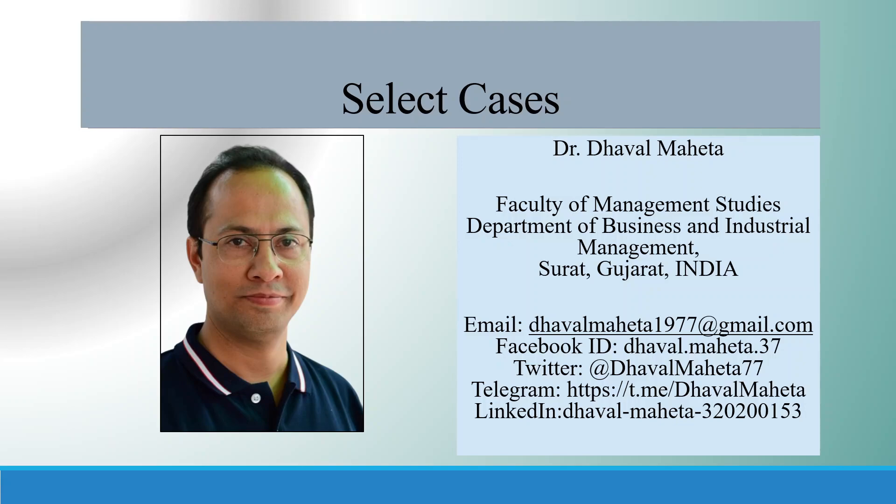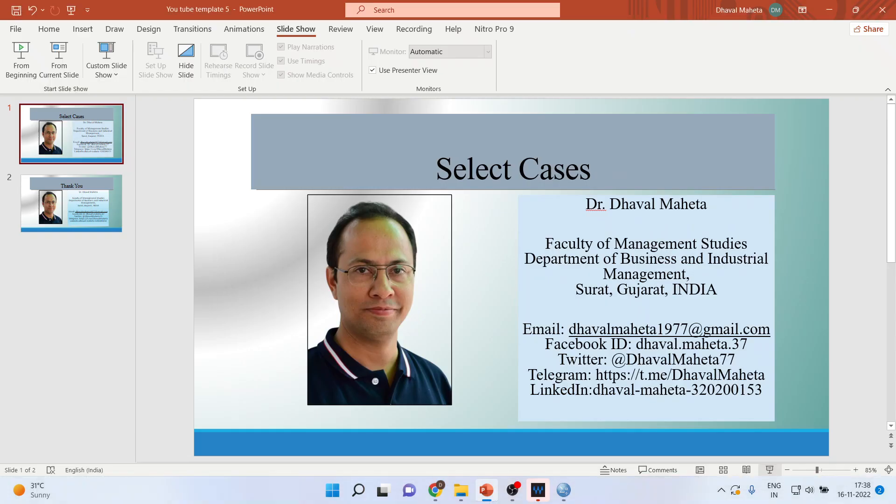Hello to all of you, this is Dr. Dhaval Maheta and today we are going to talk about how to select cases in SPSS.